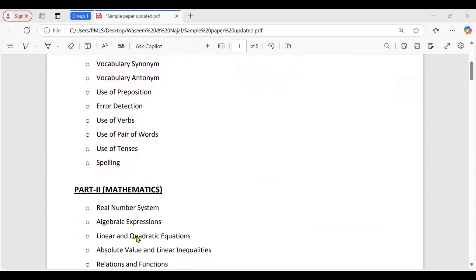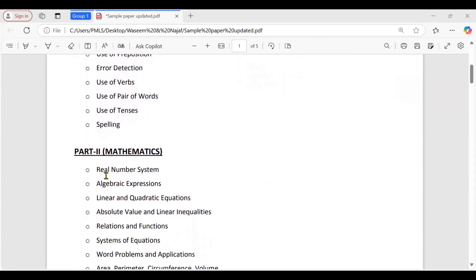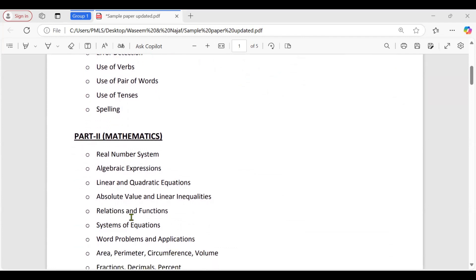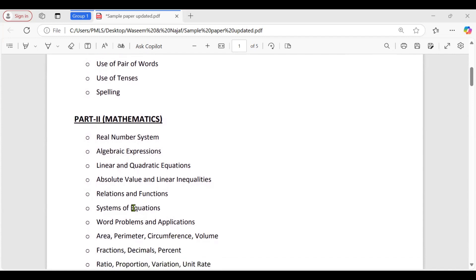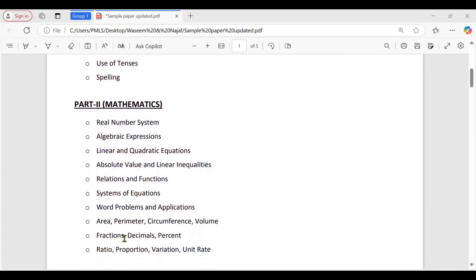In the mathematics portion we have real number system, algebraic expressions, linear and quadratic equations, absolute value, linear inequalities, relations and functions, system of equations, word problems and applications, area, perimeter, circumference, volume, fractions, decimals and percentage, ratio and proportion, variation, and unit rate.